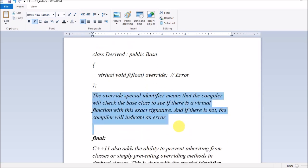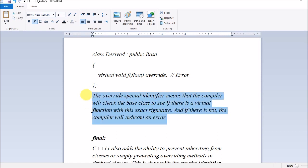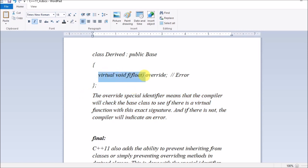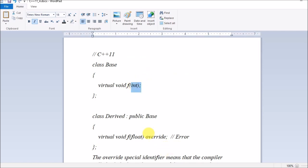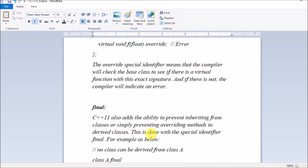The override specifier/identifier means the compiler will check the base class to see if there is a virtual function with that exact signature. If there is not, the compiler will indicate an error. Without the override keyword, the compiler would simply think you are creating a second virtual function and would not report an error — which would not serve your purpose. This is the override feature that C++11 provides.